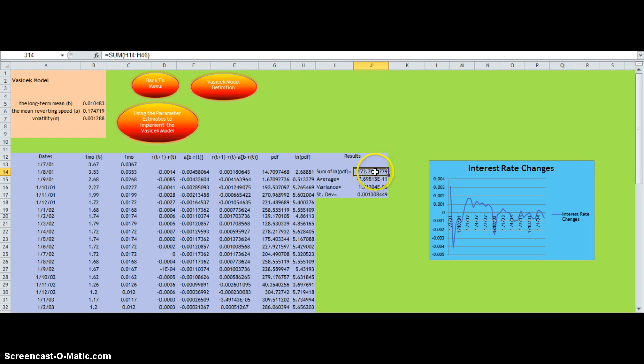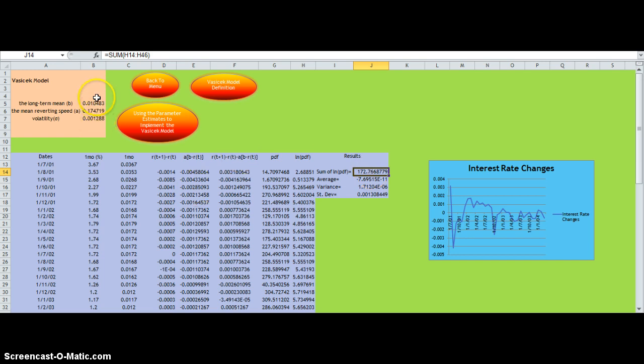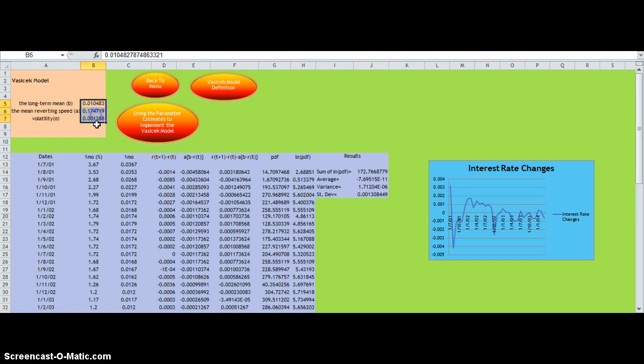What we do with this value is input it into Solver. We set the objective to this cell and change these three cells here. The outputs we get from Solver are these three values here.